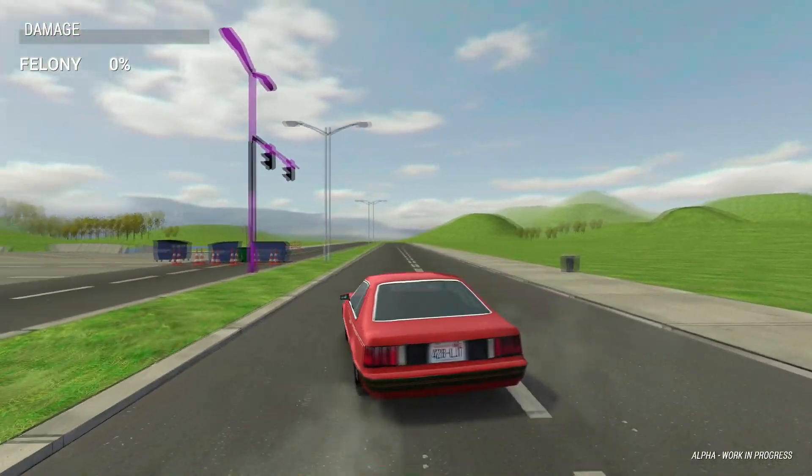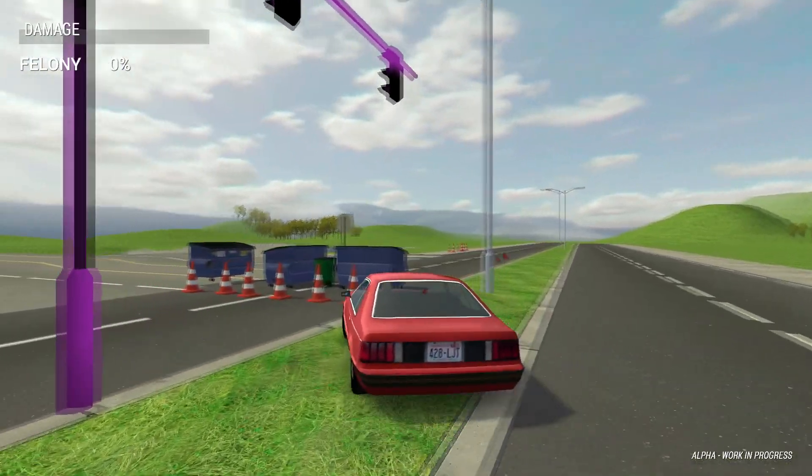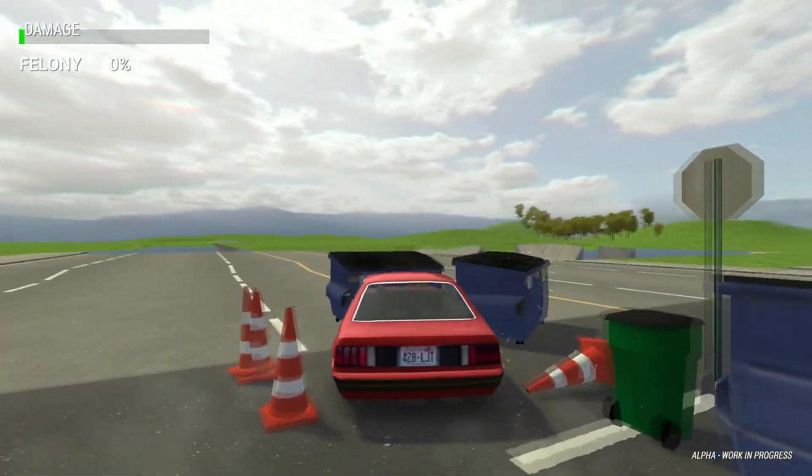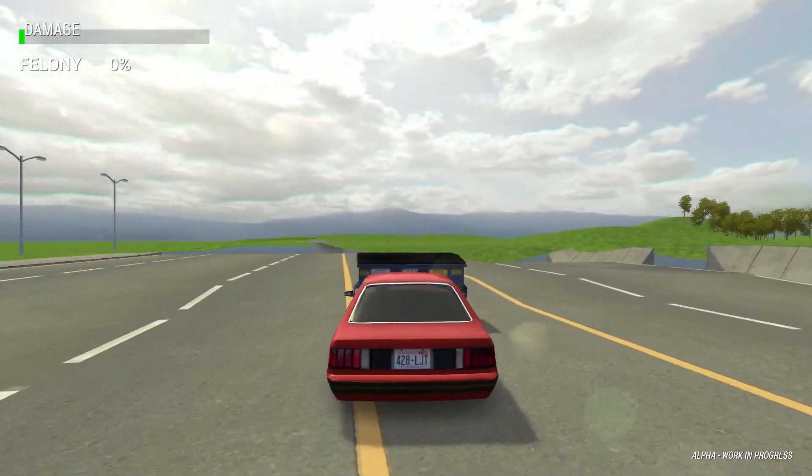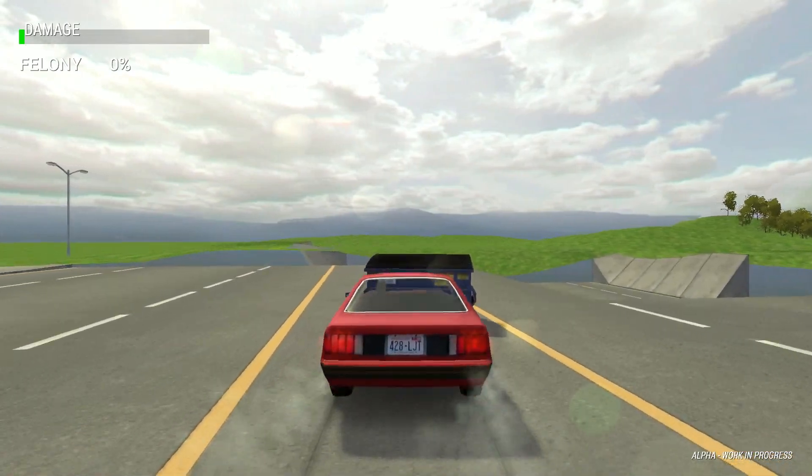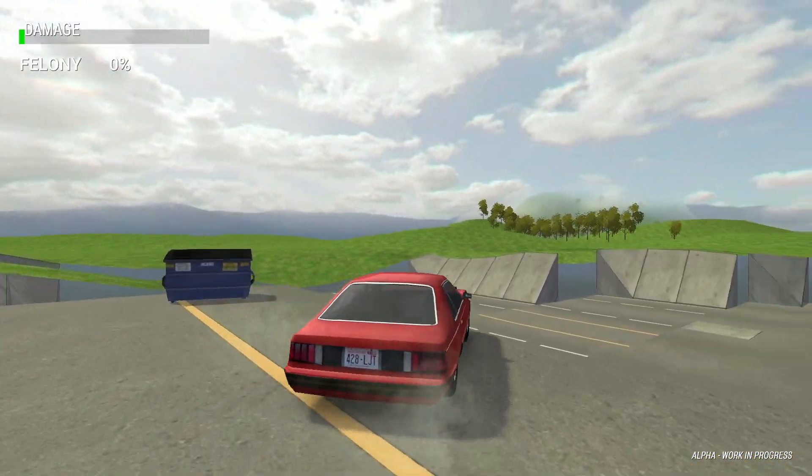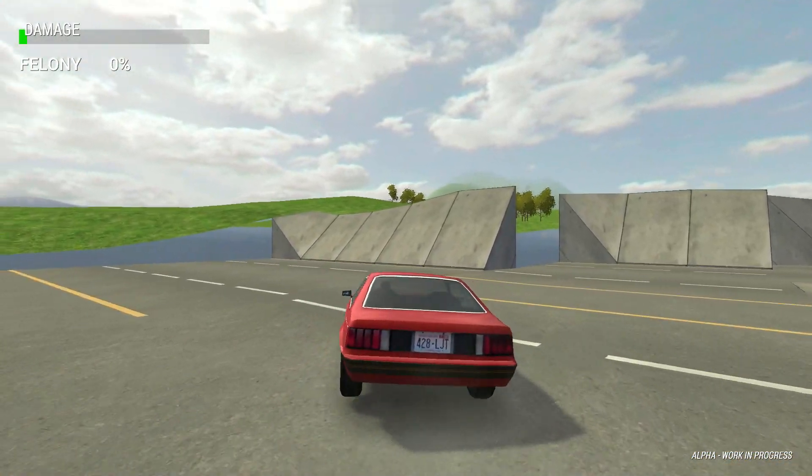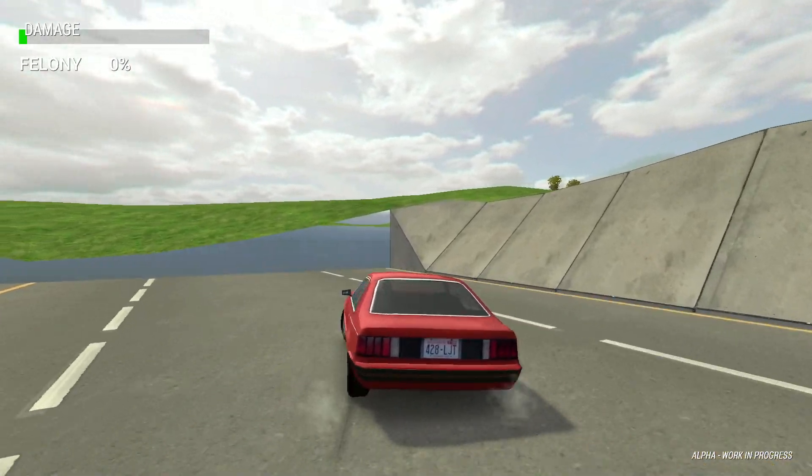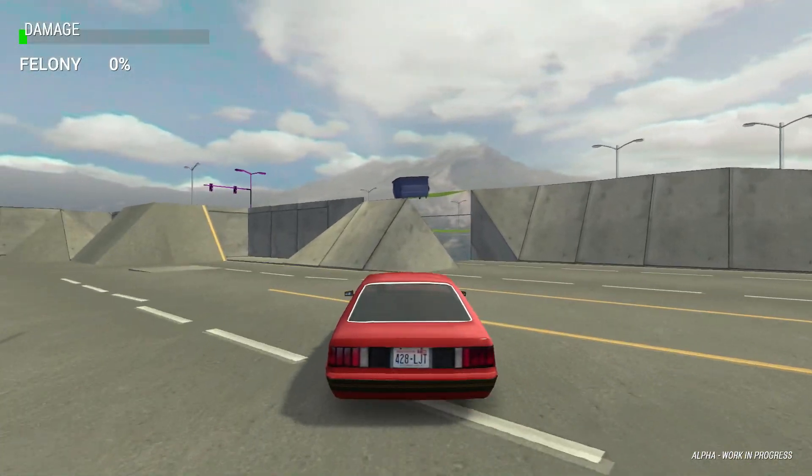Feel free to be more creative than me and show us on the driver discord what kind of city you can build. Thanks to Soap for helping me finding the right controls for the tutorial and see you soon with another one on car importing.